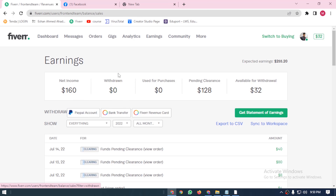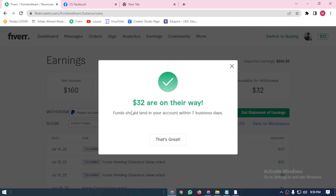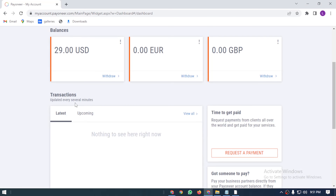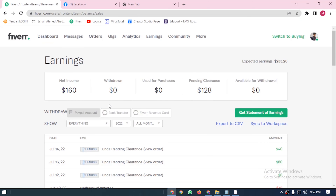We have $32 available. So we will just click on it. And when we are connected, we will need our Payoneer account. We will send our Fiverr earnings to Payoneer. So, we will check our Payoneer account, and we will see that the $39 is loaded.